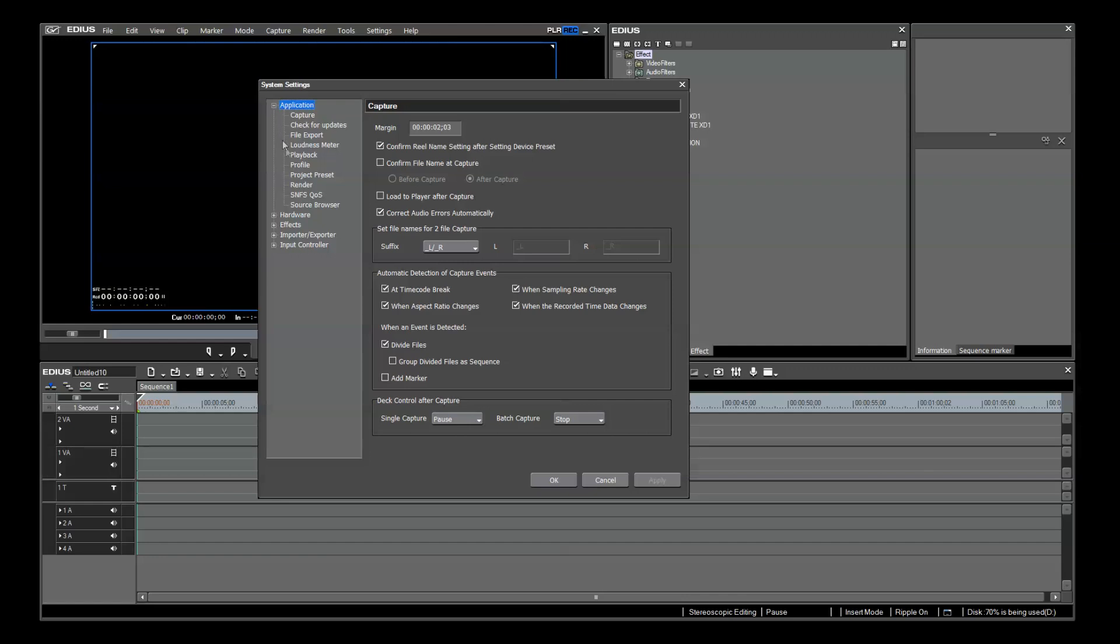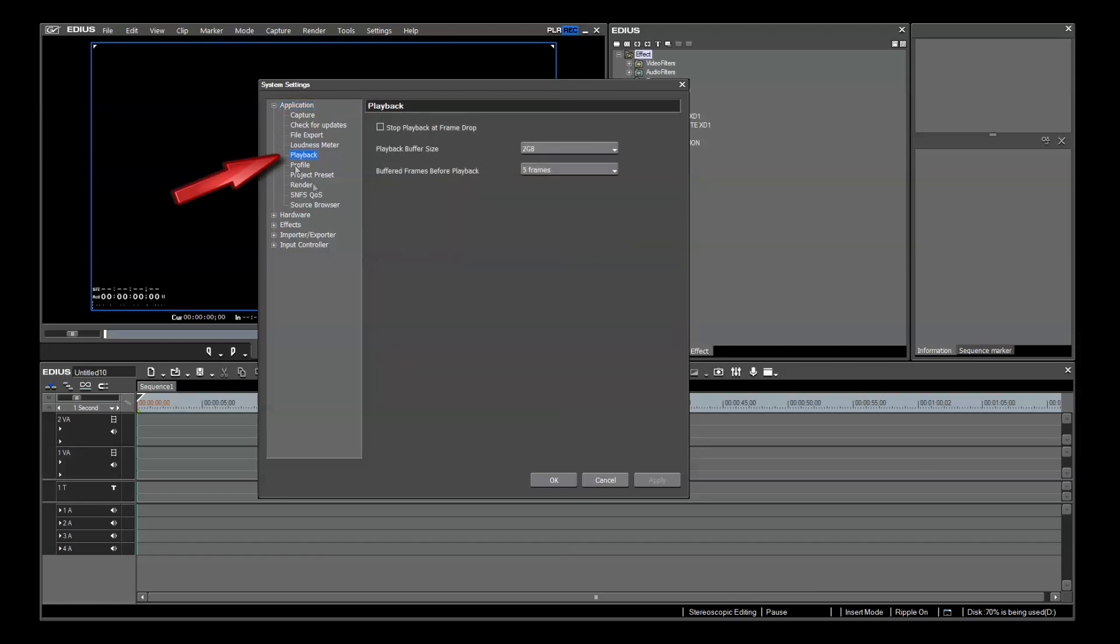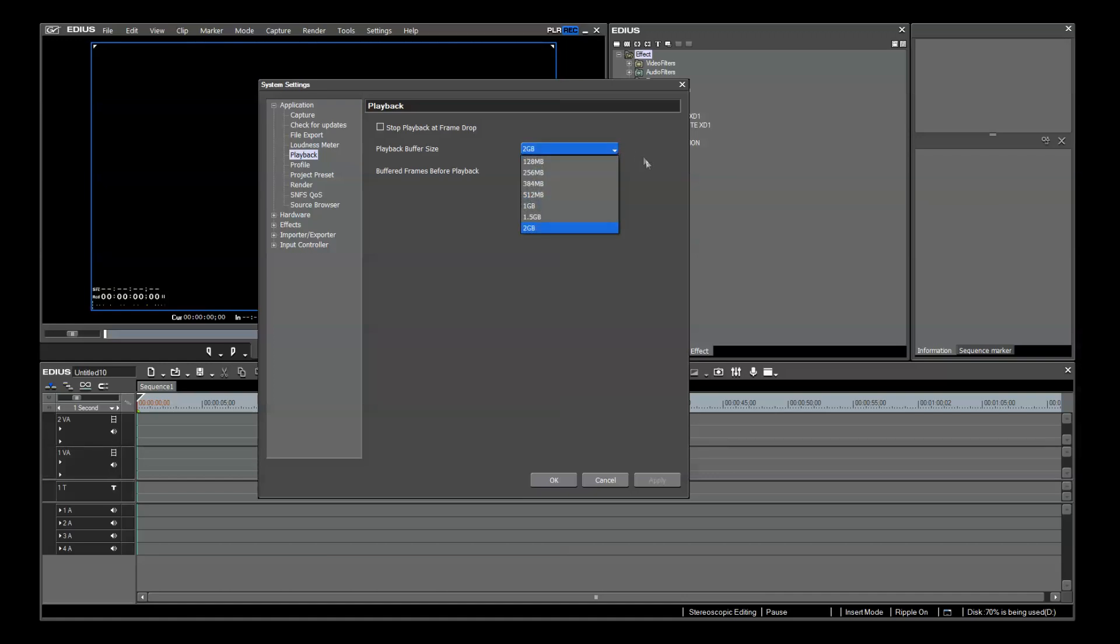Under Applications is Playback. It is here that you adjust the playback buffer size and buffered frames before playback. These govern the quality of your real-time playback on your 3D timeline. Unless you have a slow computer, the buffered frames before playback should always be at 5 frames. The playback buffer size will vary depending upon the project settings that you're using.